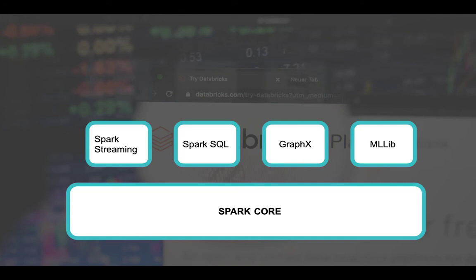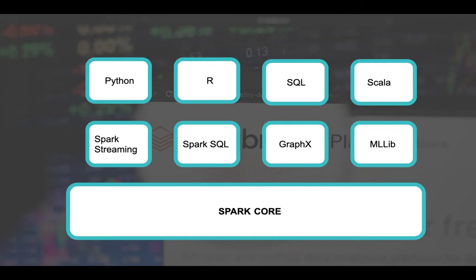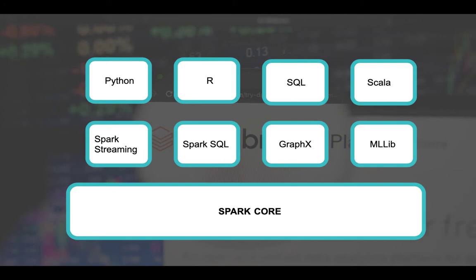What are the APIs you can use to write your Spark application? You could use Python — it consumes Python libraries and is called PySpark to run your Python application in Spark. You could use R, SQL, and obviously Scala as well, because Spark is built on top of Scala, making Scala the default language. You can use any language of your choice — Python, Spark SQL — to support SQL queries inside your Spark application. These are the tools and libraries built on Spark Core.